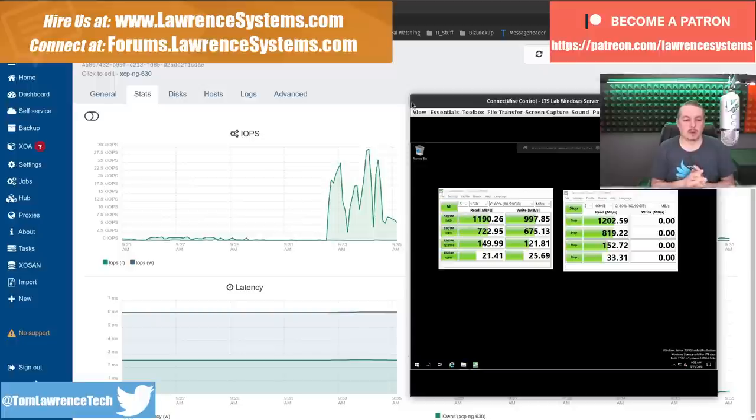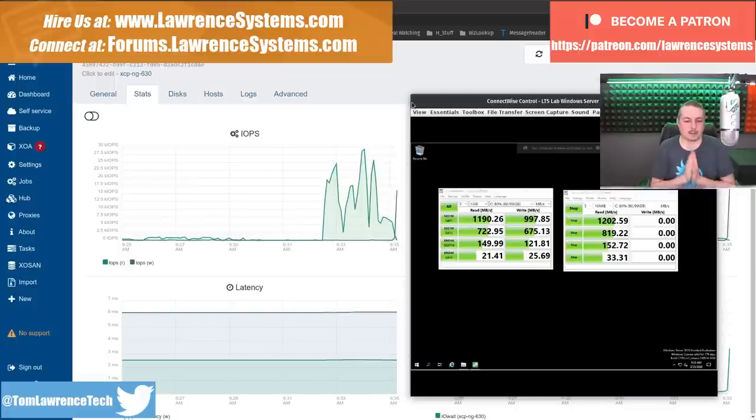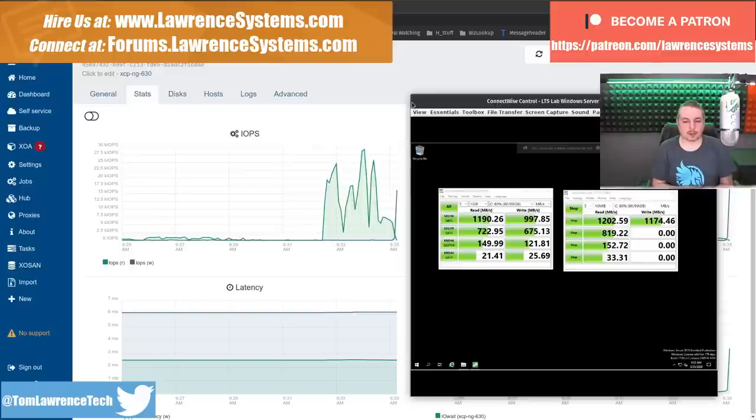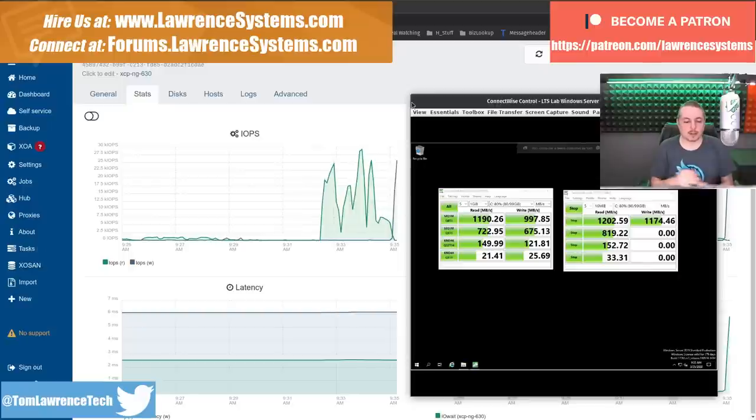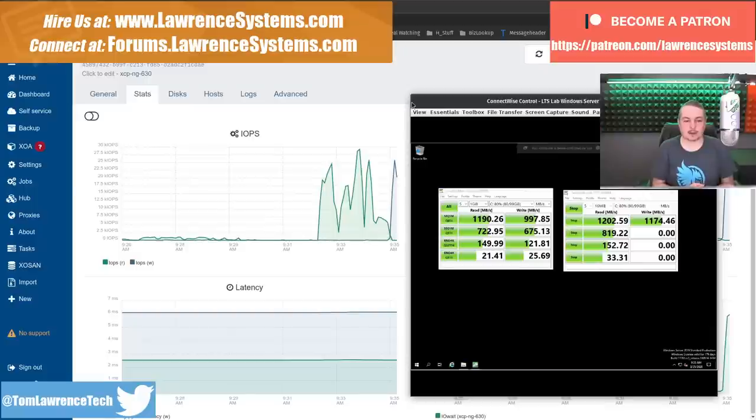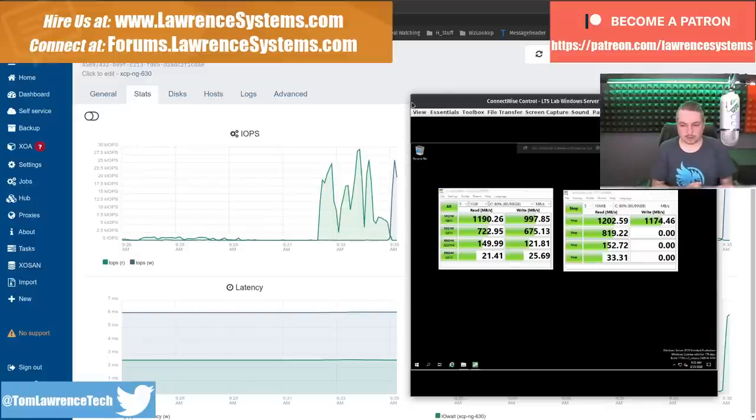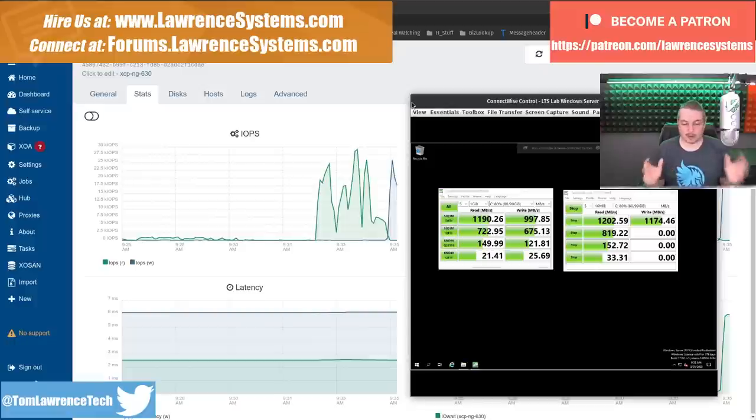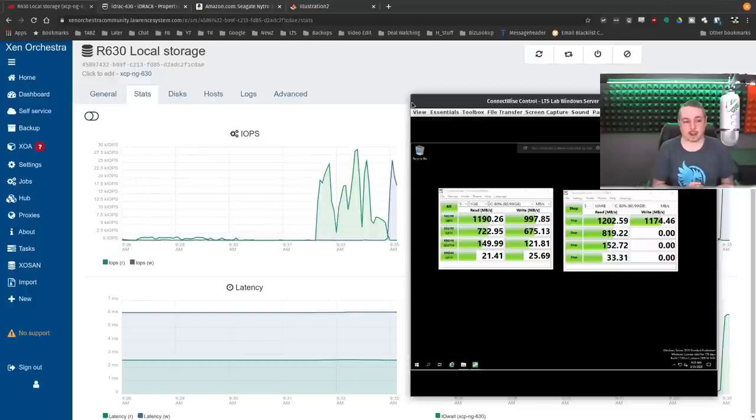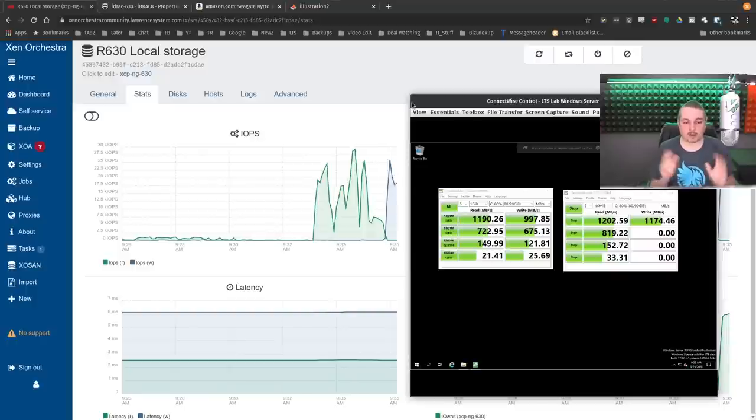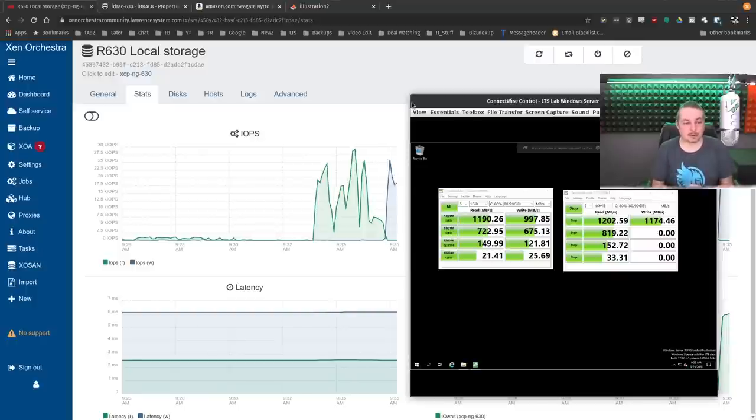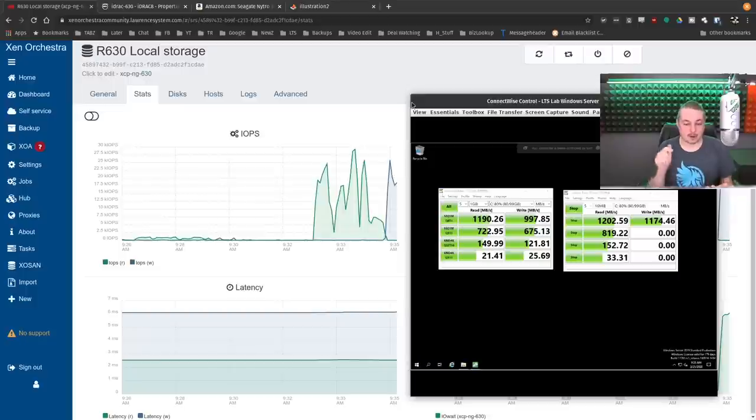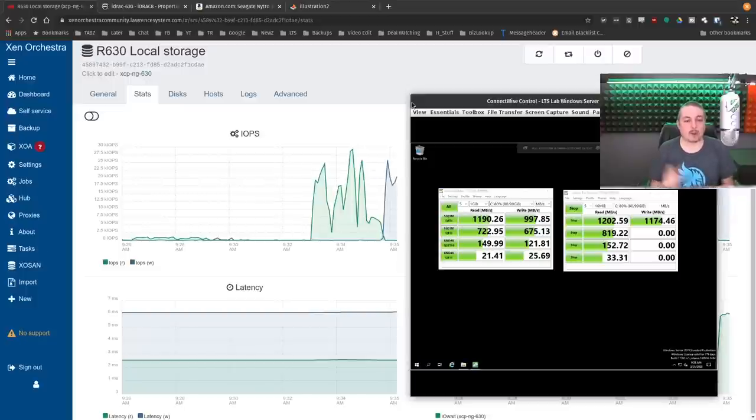If you want to learn more about me and my company, head over to LawrenceSystems.com. If you'd like to hire us for a project, there's a hire button at the top. If you'd like to support the channel in other ways, there's some affiliate links down below including a deal and discount code for TechSupply Direct where we purchase quite a few servers. Put that offer code in and get 10% off your total purchase.